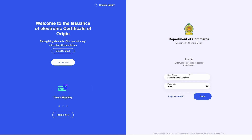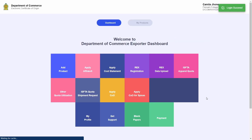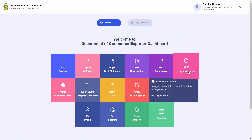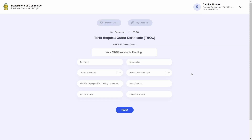To start things off, let's go ahead and log into the system. Once inside the dashboard, click on the ISFTA Apparel Quota tile. This will direct you to the Quota Registration page.